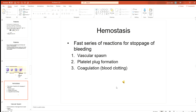We'll stop here and talk about the last part of the blood in the next lecture.